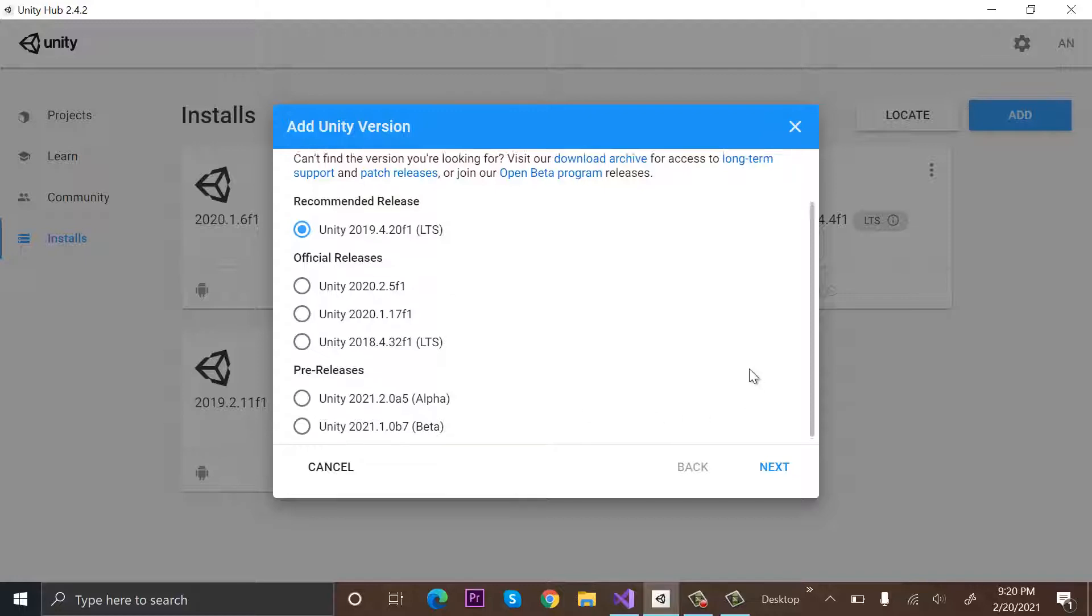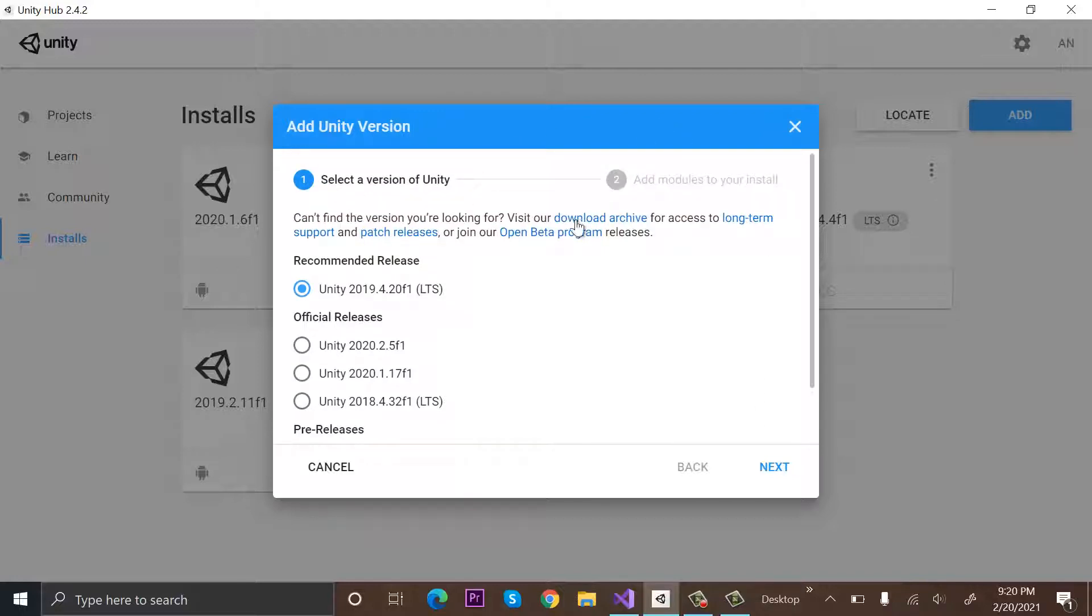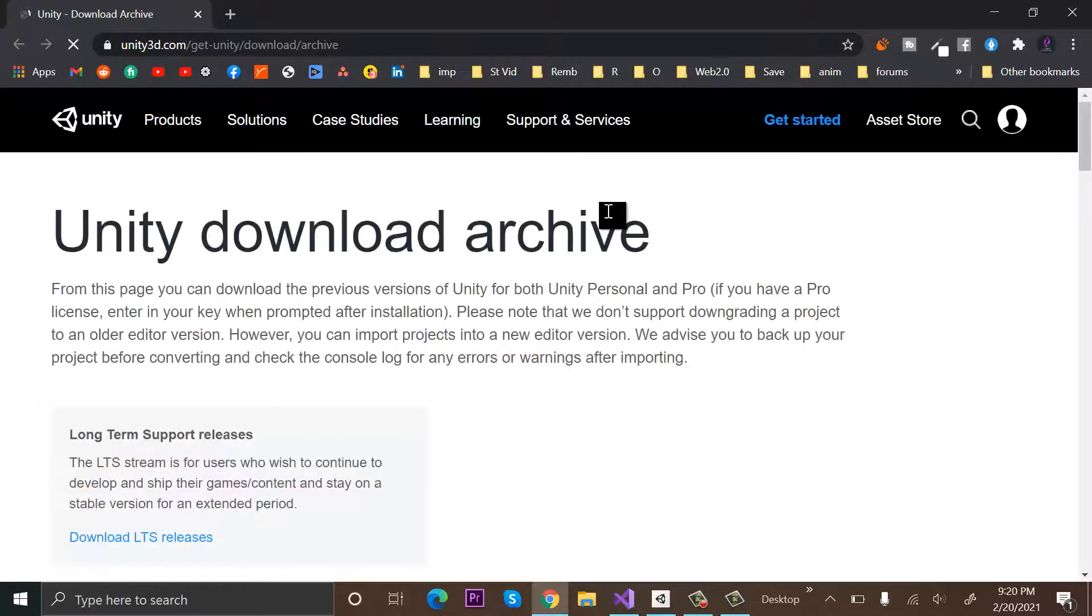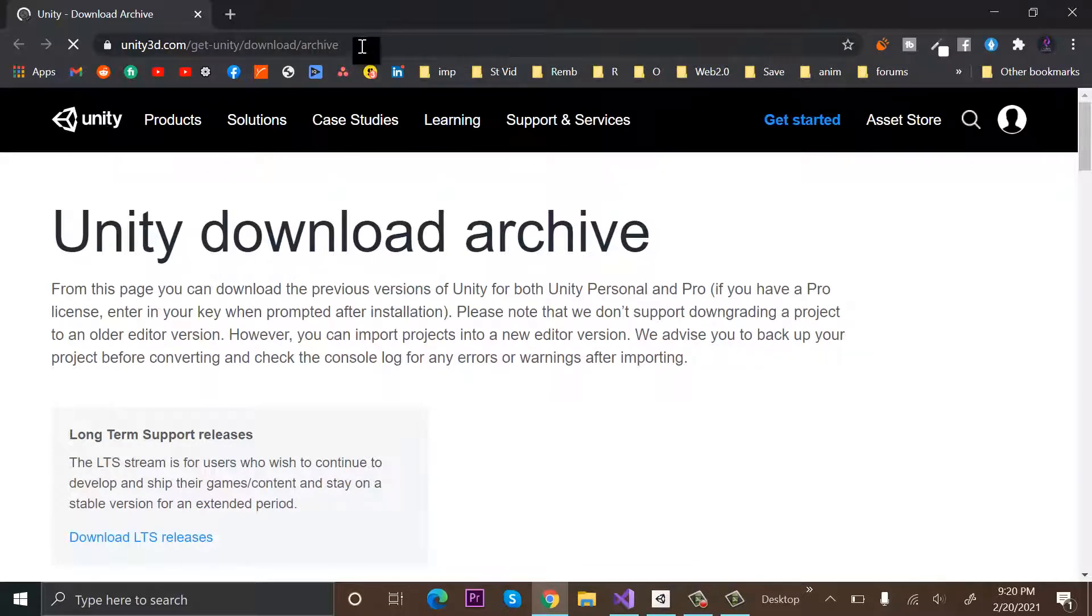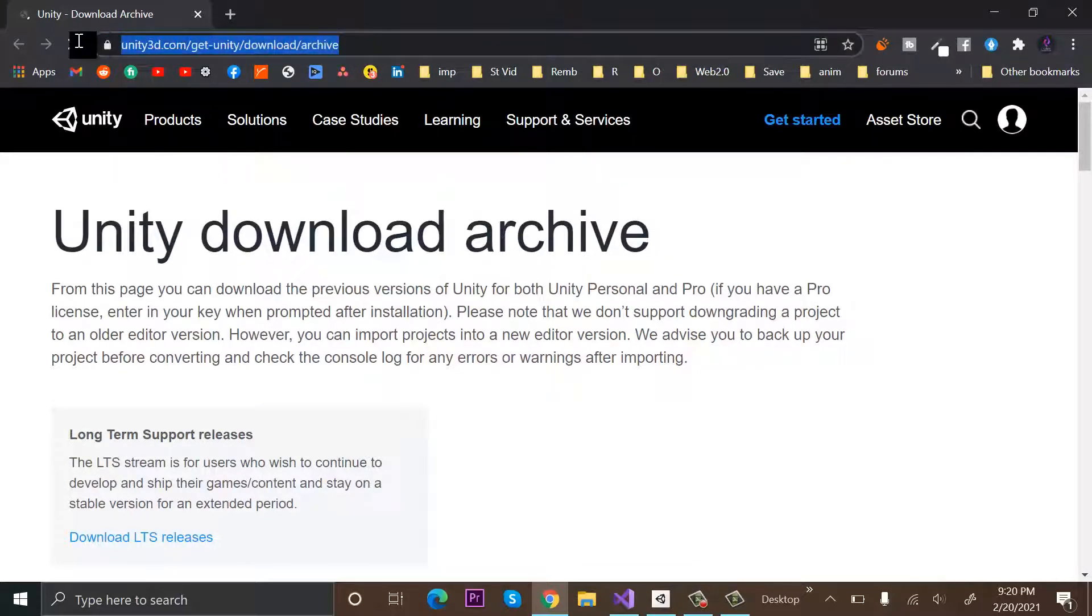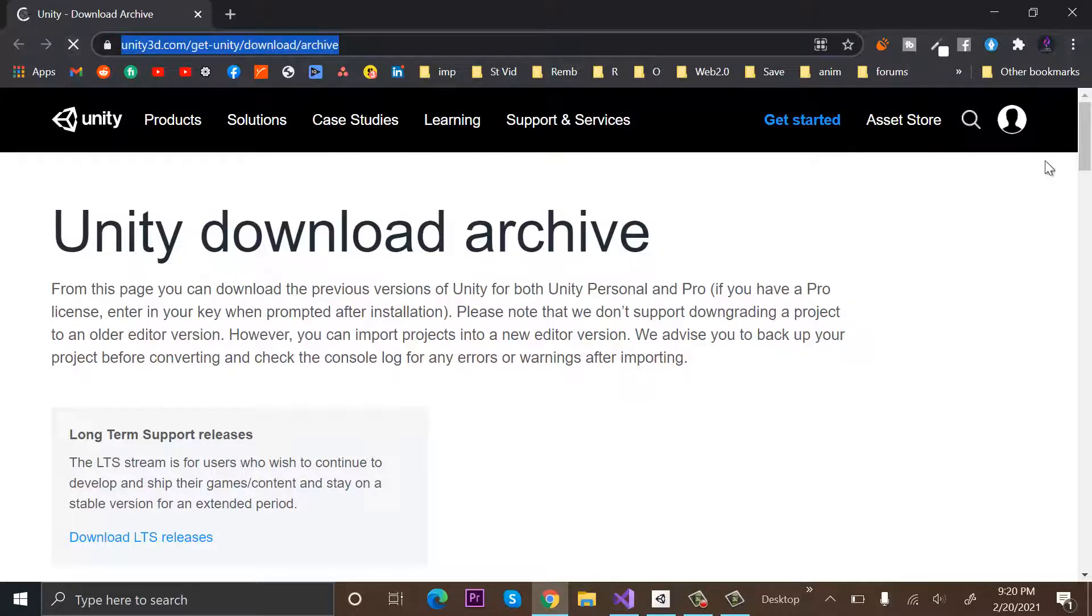So what we will do is we will click on Download Archive. So it will take us to this official Unity site where all the archive versions of Unity are available.